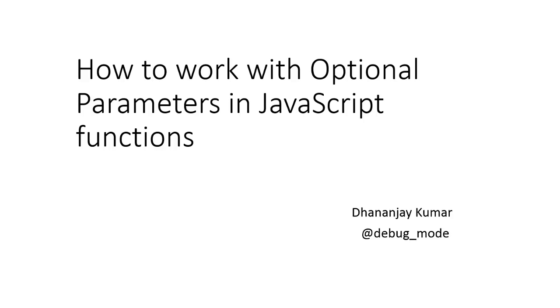Hi, in this video we are going to learn about optional parameters in JavaScript functions. We will see how we can pass variable numbers of arguments in JavaScript functions.